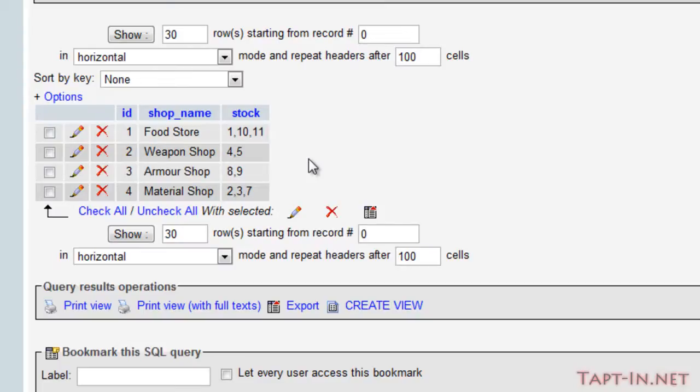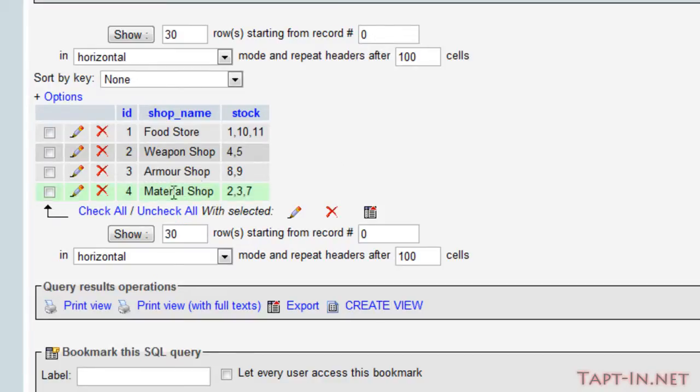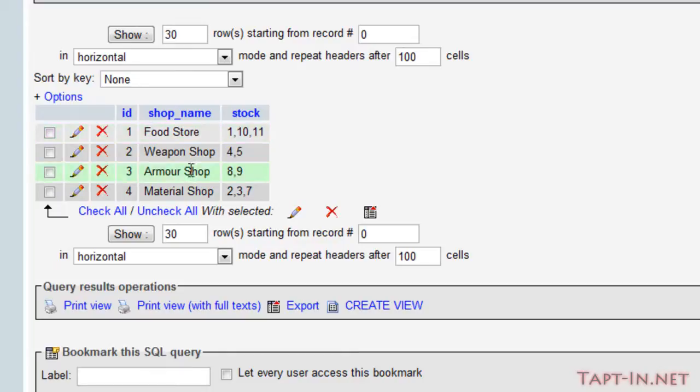Okay, so I've added all the items and all the shops. We've got four shops - we've got a food store, weapon shop, armor shop, and material shop - and they cover the four types of items that we have in our games items table. The food store and the material shop each have three items in their stock, and the weapon shop and the armor shop both have two.